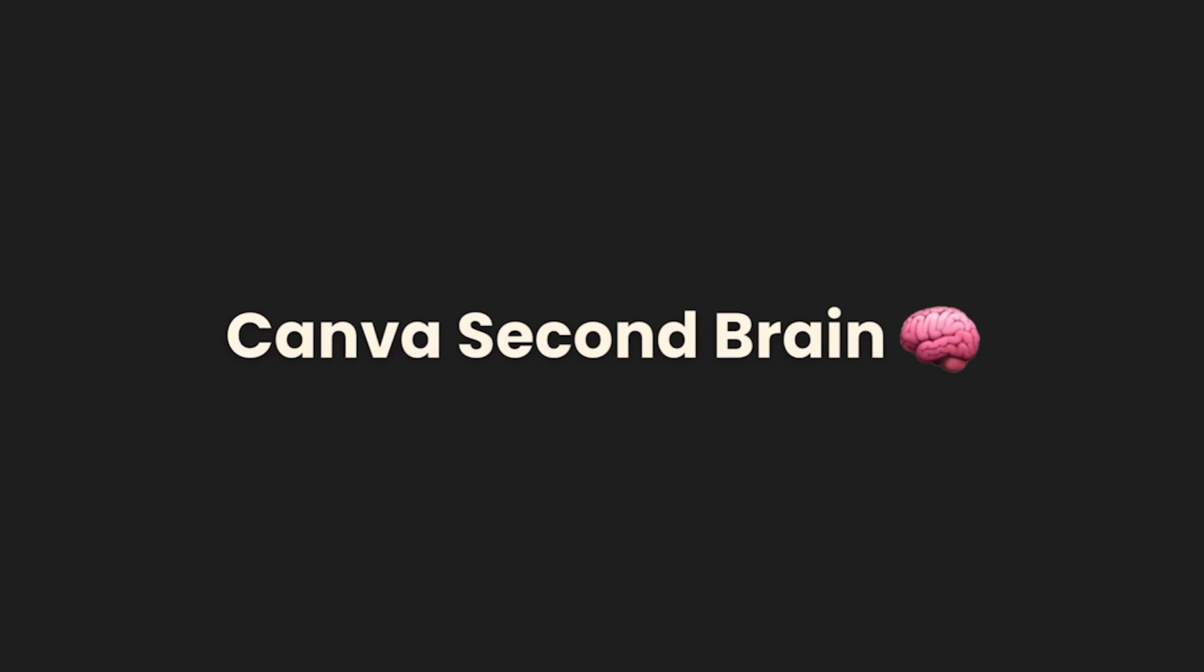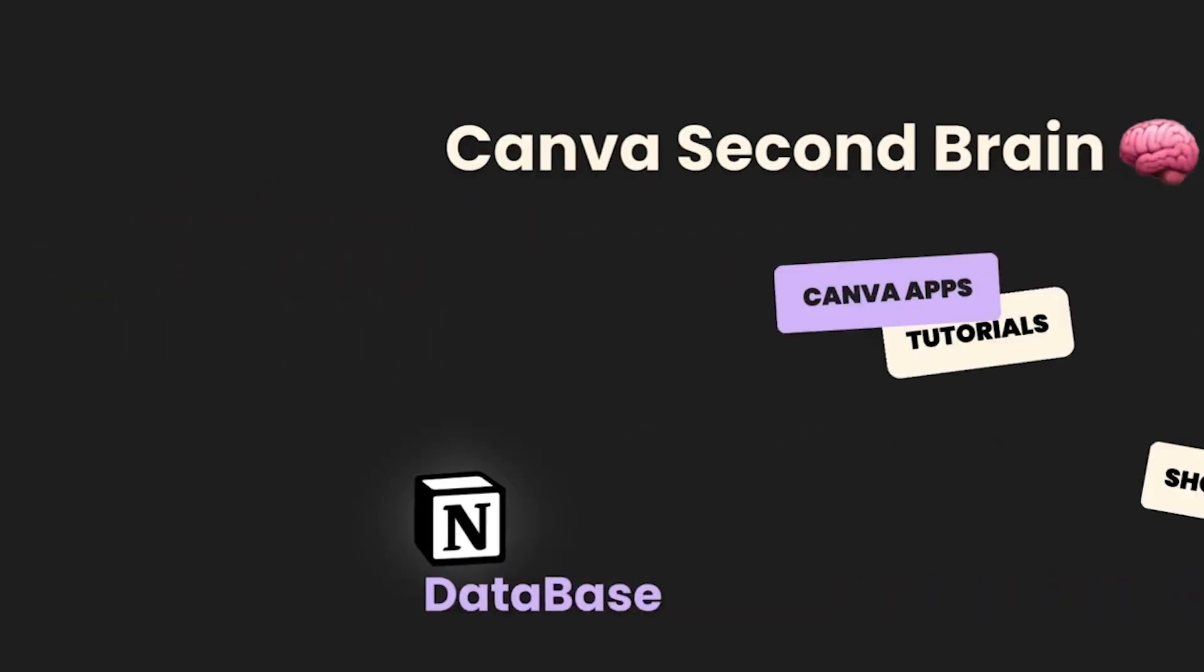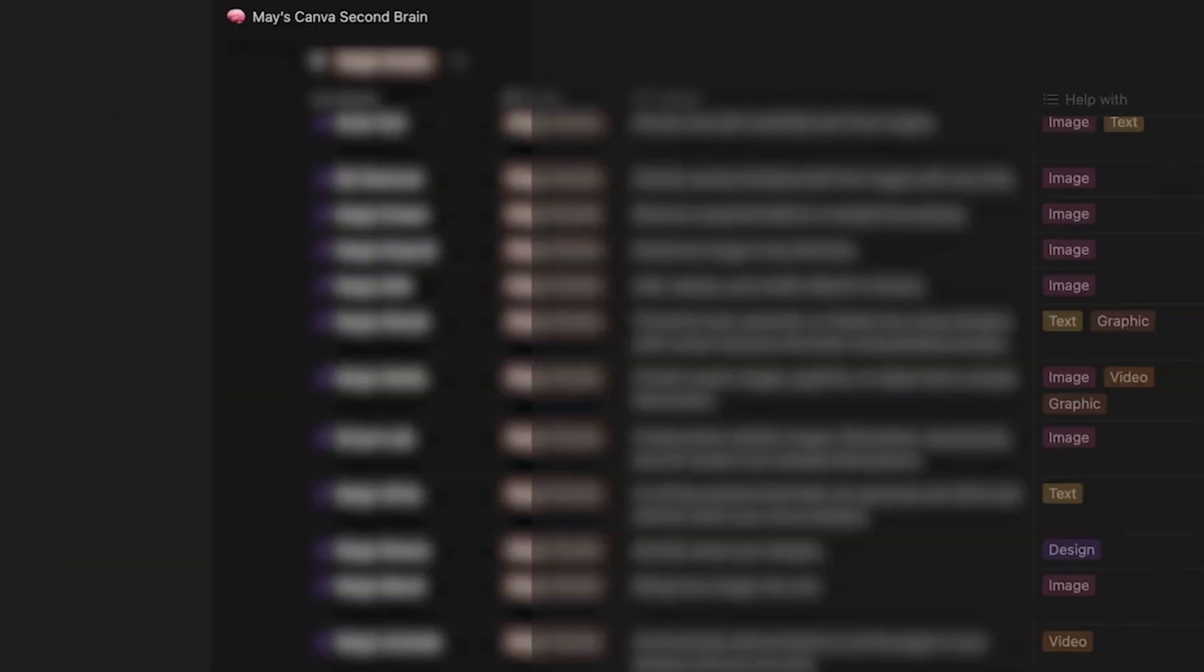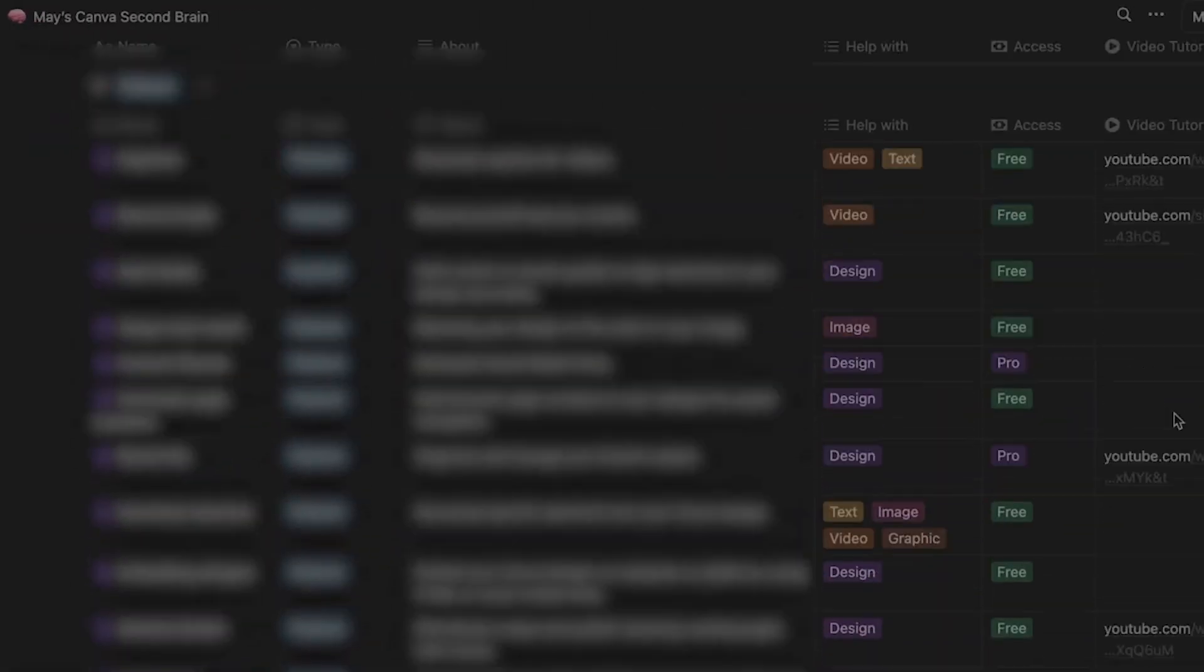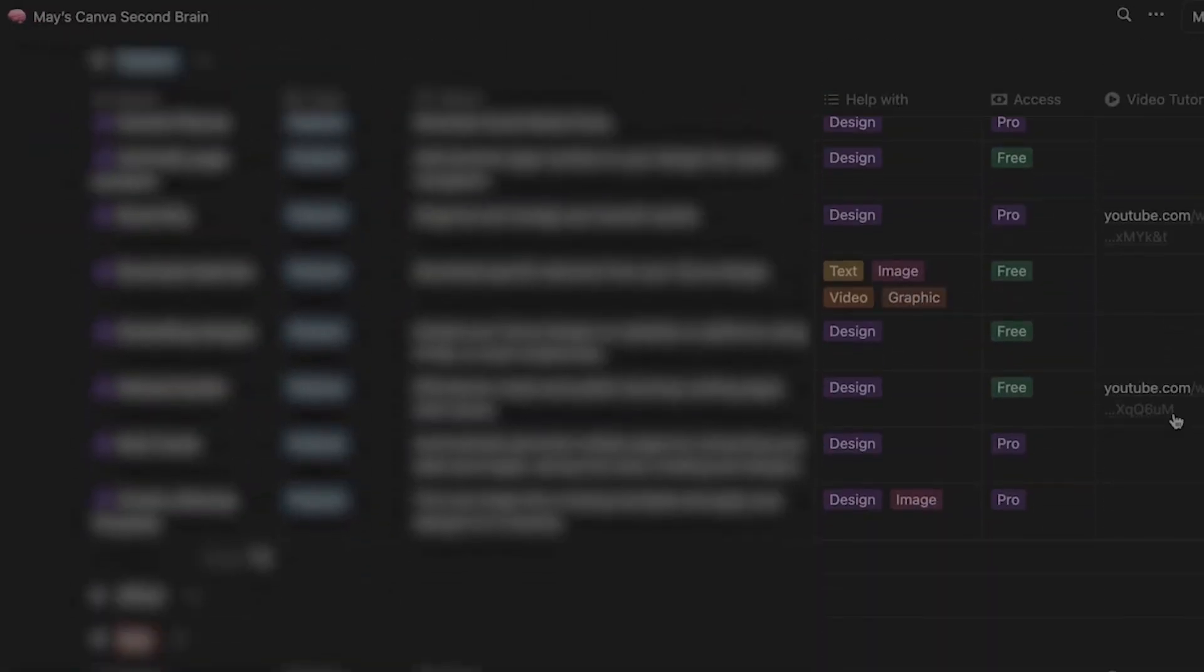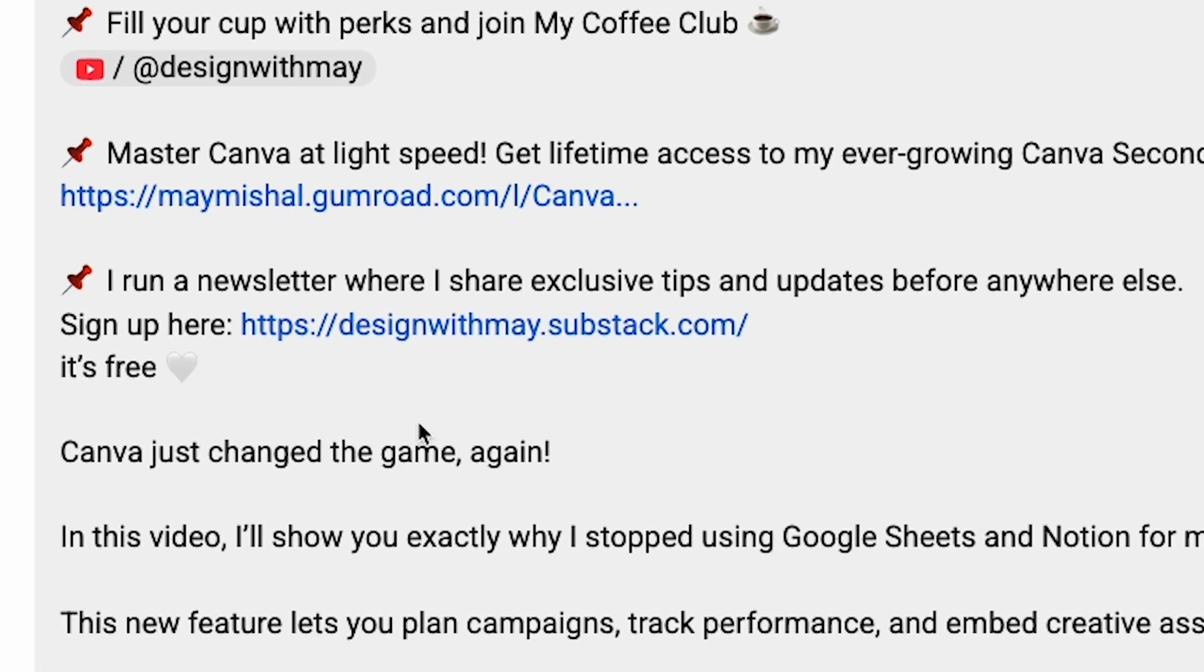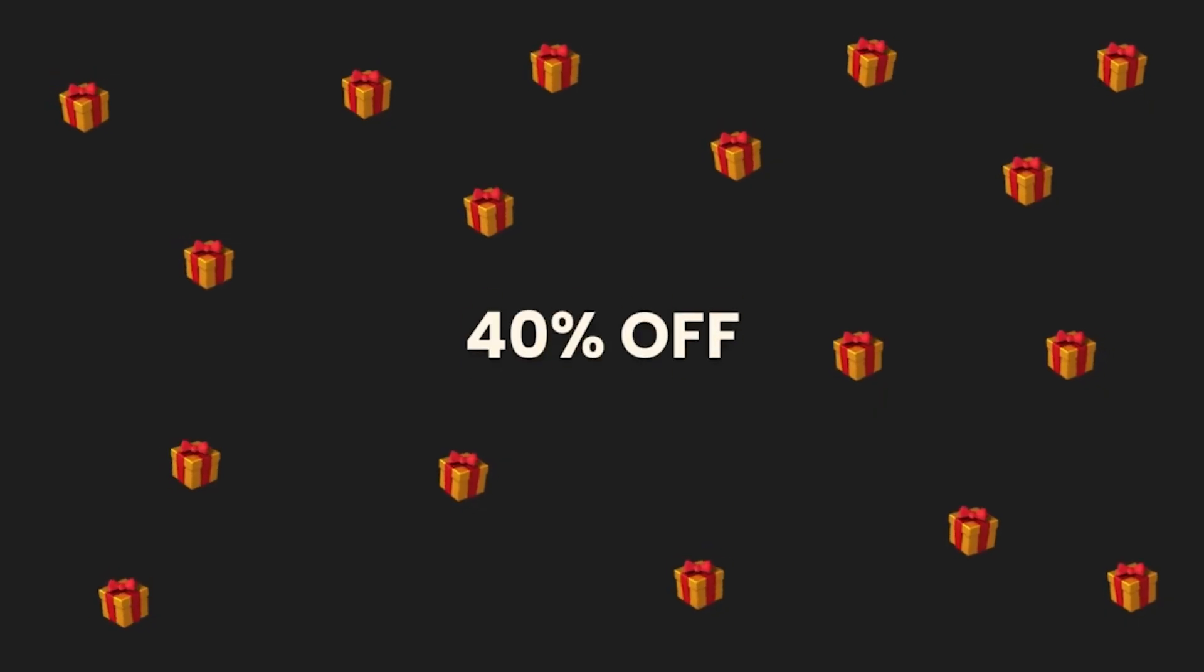So if you've made it this far, you're not just curious about Canva. You actually care about getting better at it. So I want to share something I made for myself that might help you too. I call it Canva Second Brain and Notion Database with all the tools, features and quick guides I've saved from using Canva so I can find what I need without digging through endless videos. Whenever I get stuck or need inspiration, I go there. If you want access, the link is in the description and I added a little discount for you.